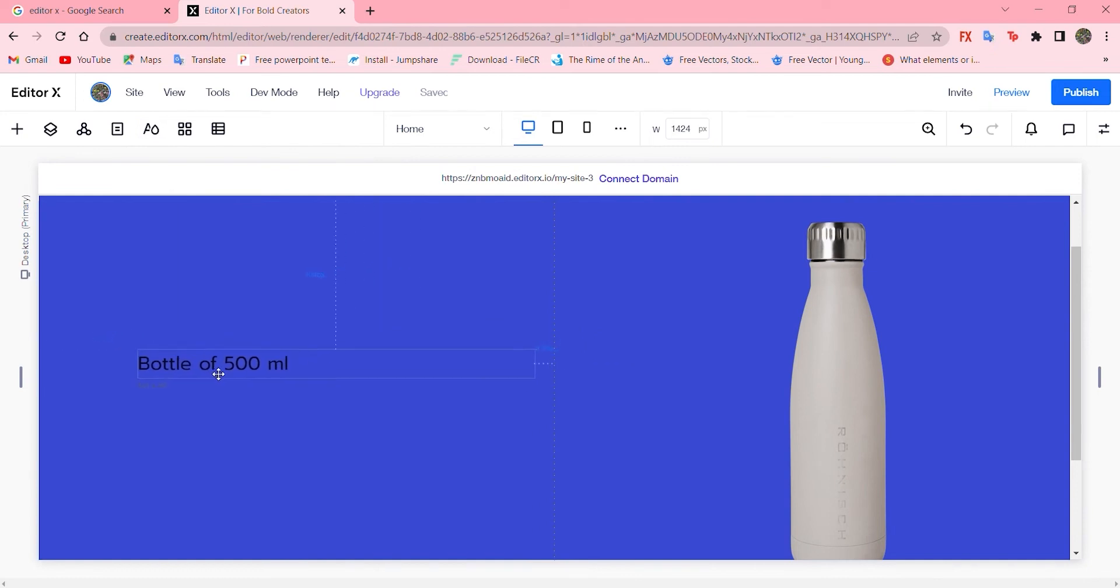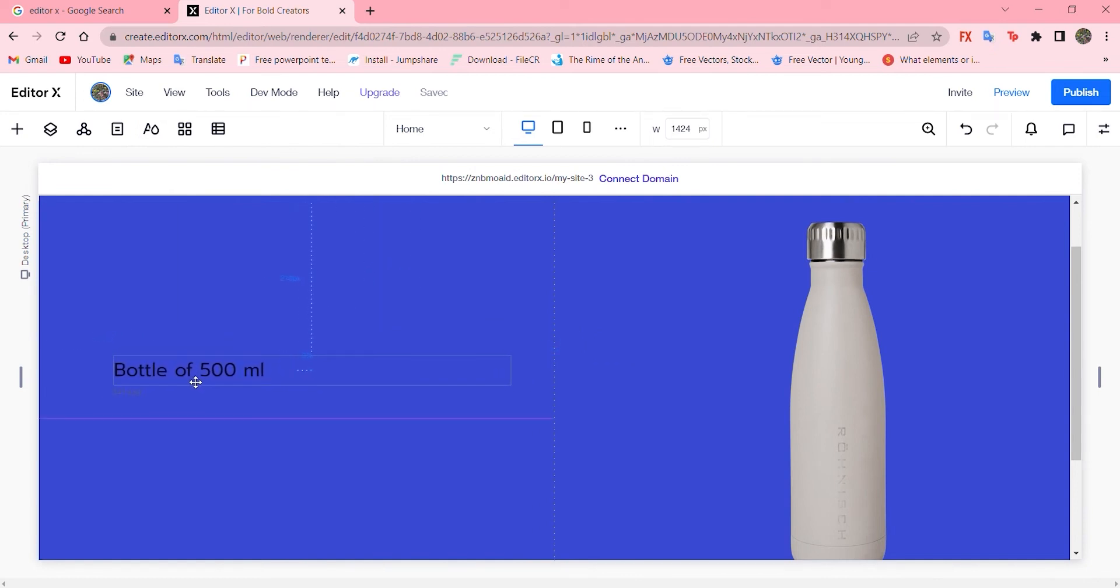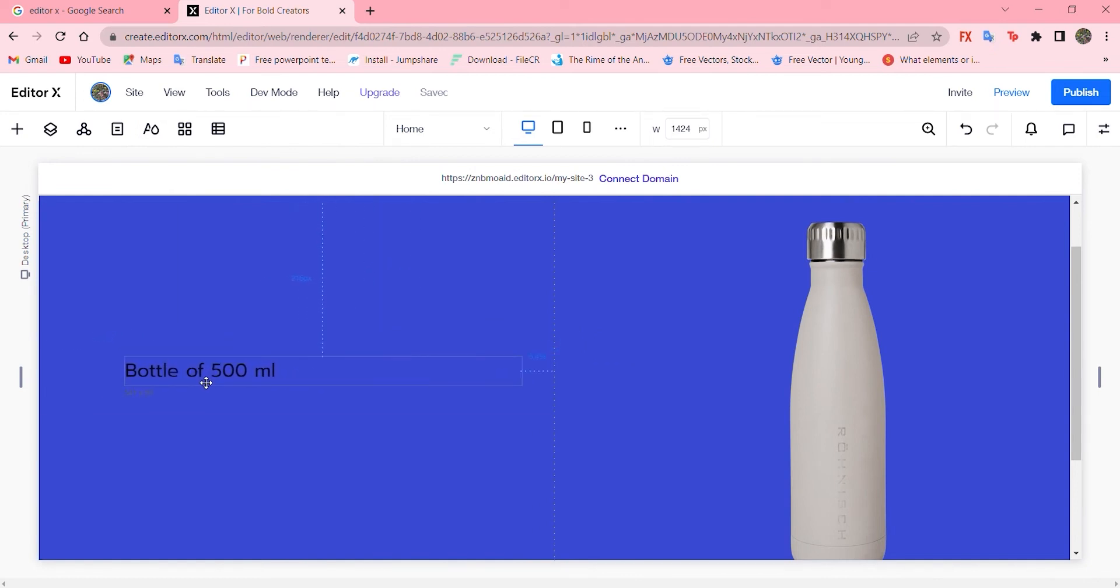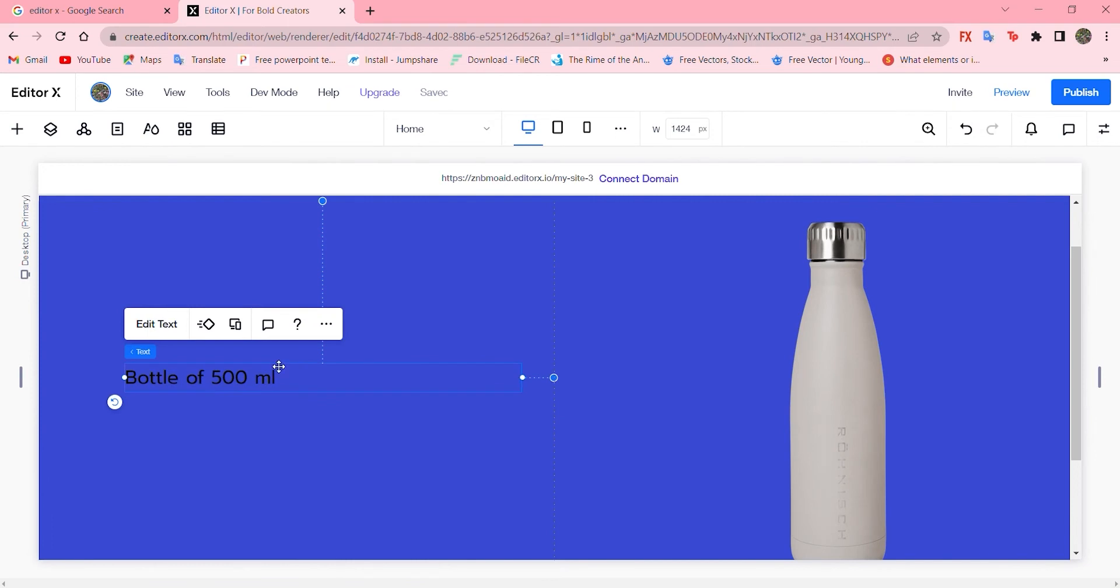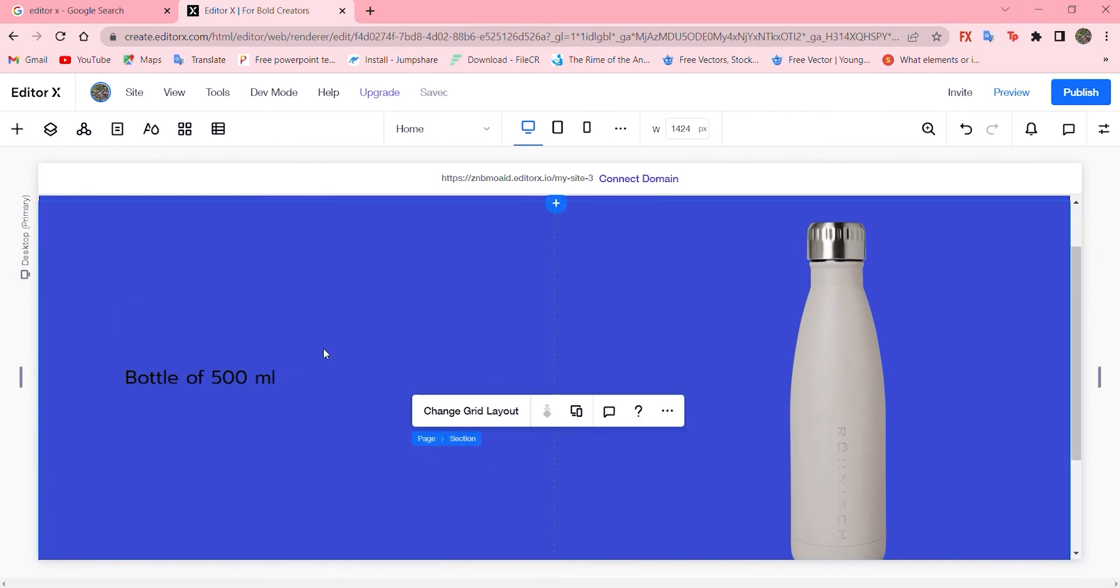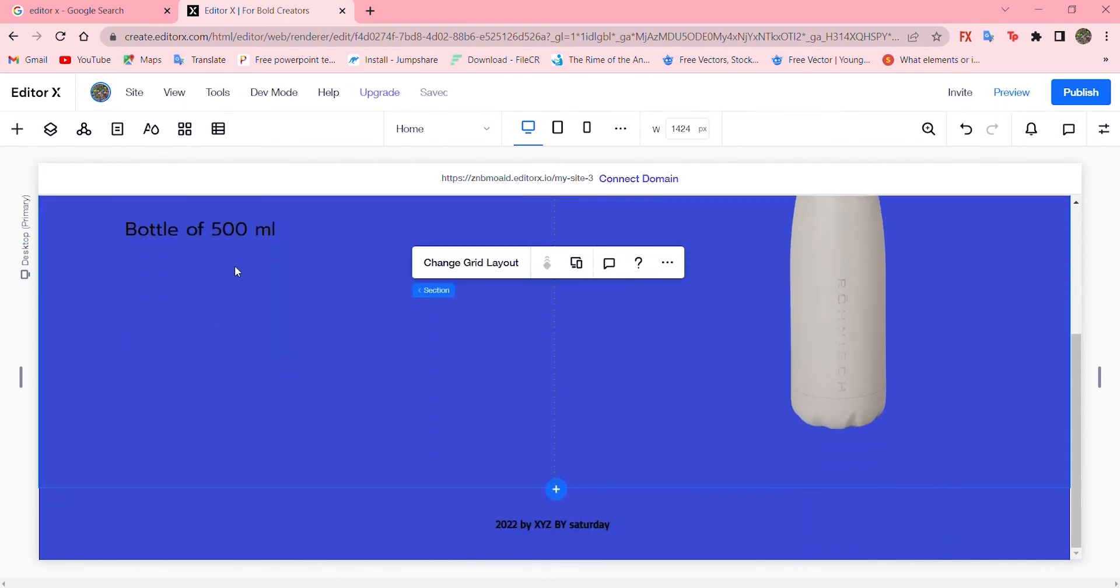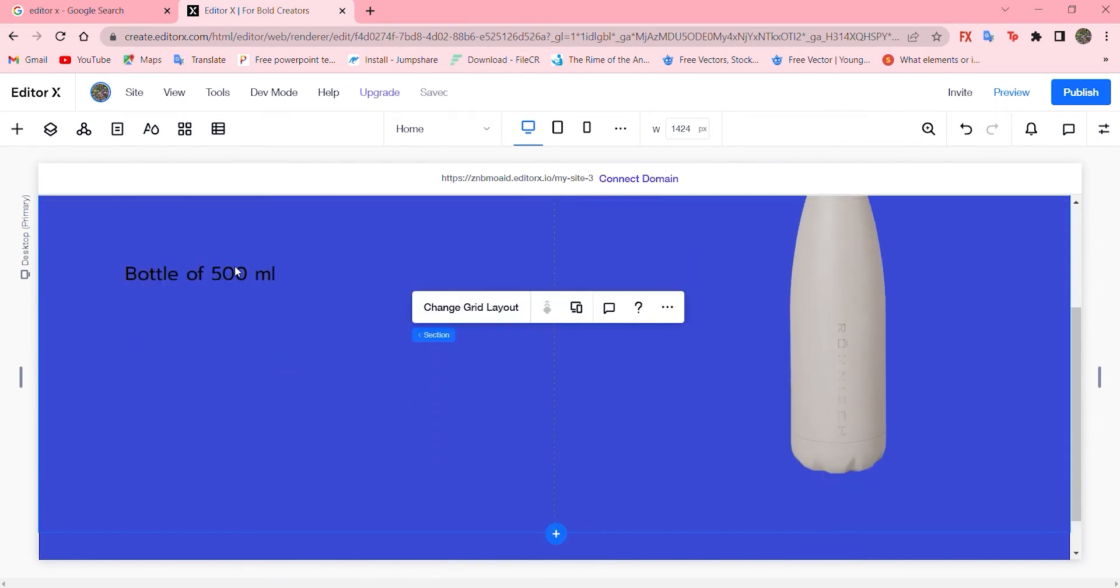Now let's resize it and replace it. That's how it looks now.